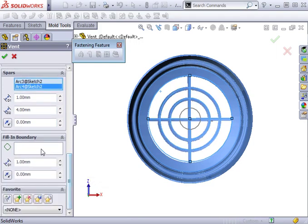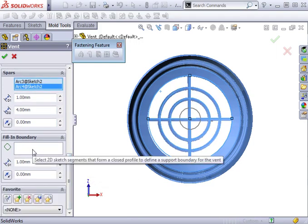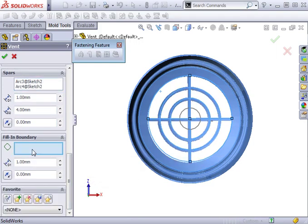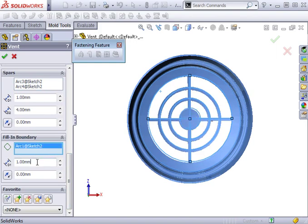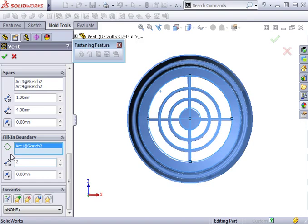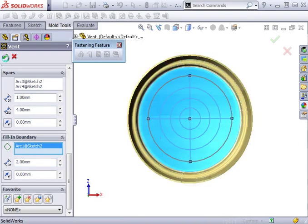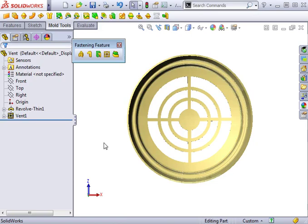Finally, I'll select the inner circle as a support boundary. Its depth will be two millimeters and no offset will be necessary. I'll click OK and the vent is complete.